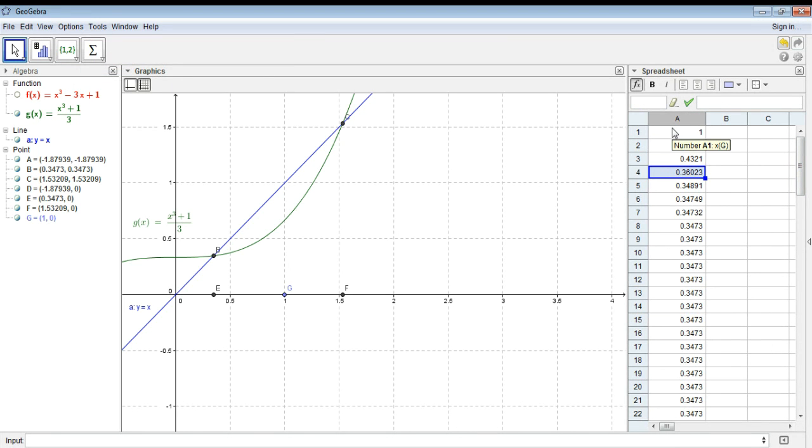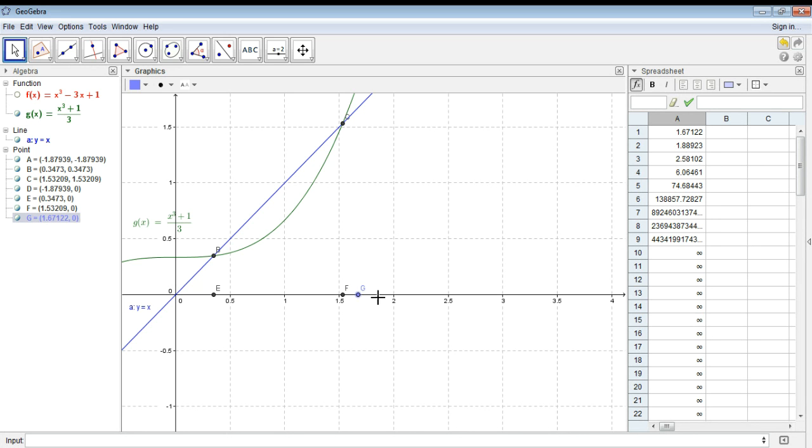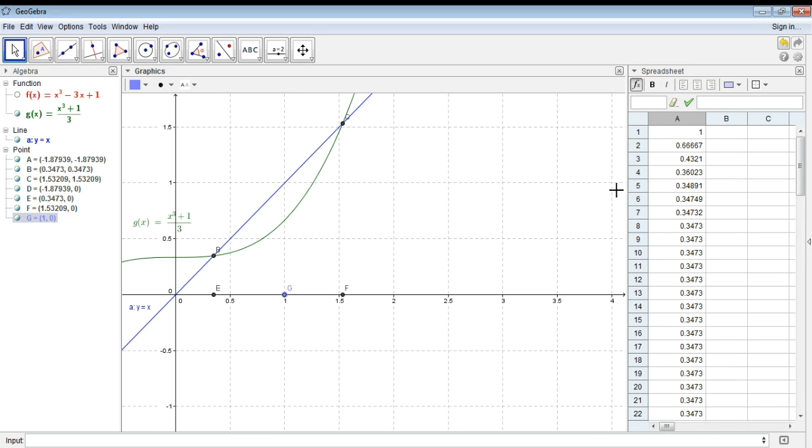And just as a test, if you were to take this out, it's obviously diverged and it's gone off to infinity. Let's bring this back to 1.